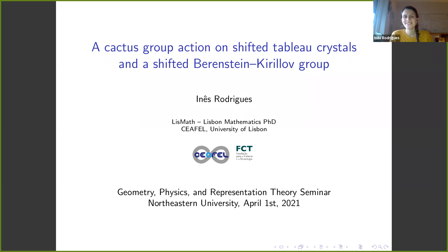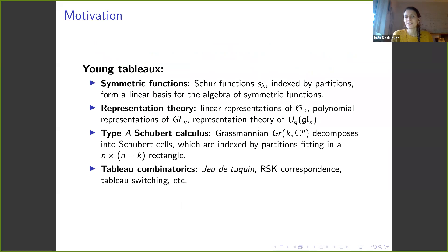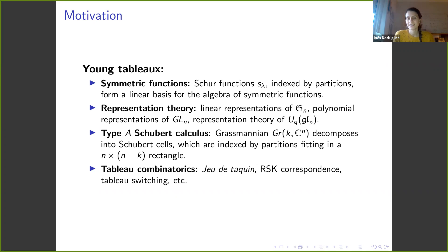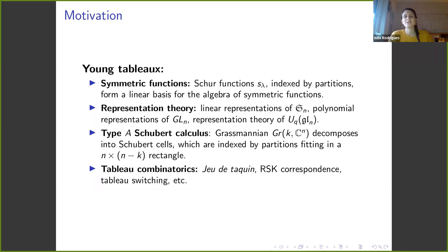Thank you so much for the introduction, Eva. Before I start on shifted tableaux, I will give some motivation starting on the Young tableaux that are probably more well-known. Young tableaux appear primarily in the context of symmetric functions. We have the Schur functions that are indexed by partitions and enumerate semi-standard Young tableaux. These Schur functions are a very well-known basis for the algebra of symmetric functions, perhaps the most well-known basis.